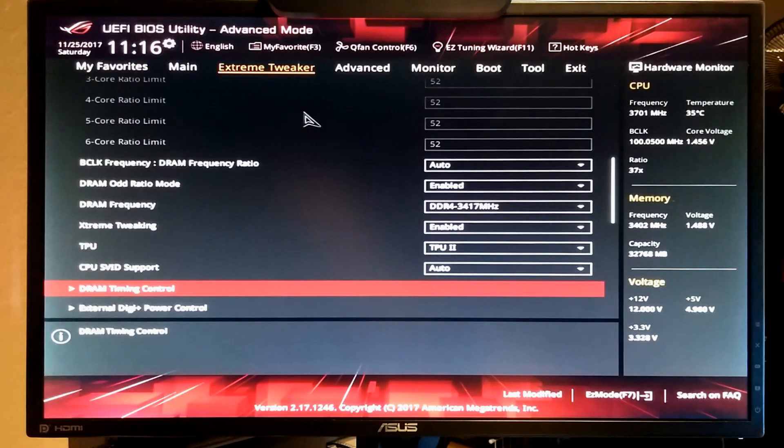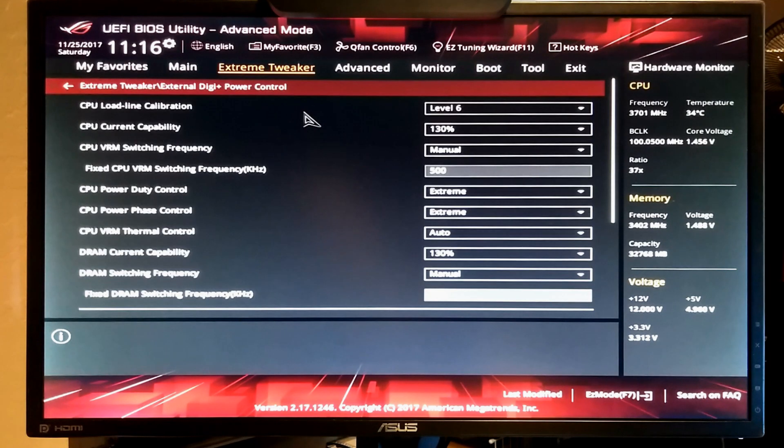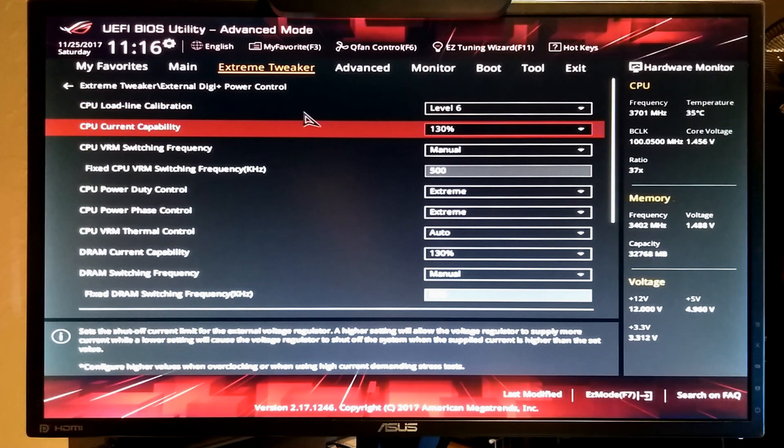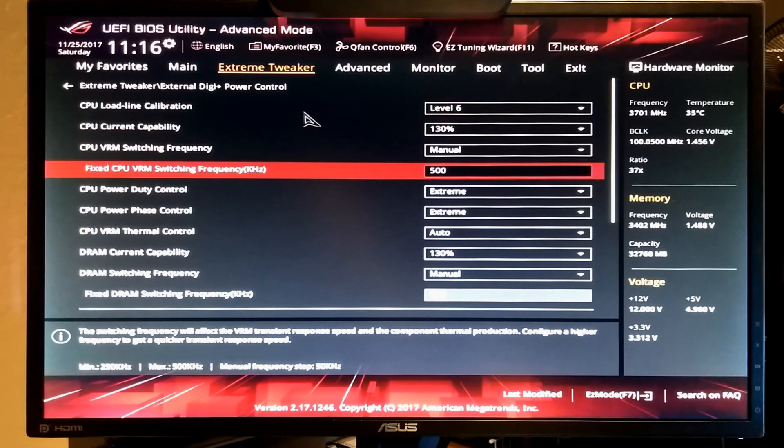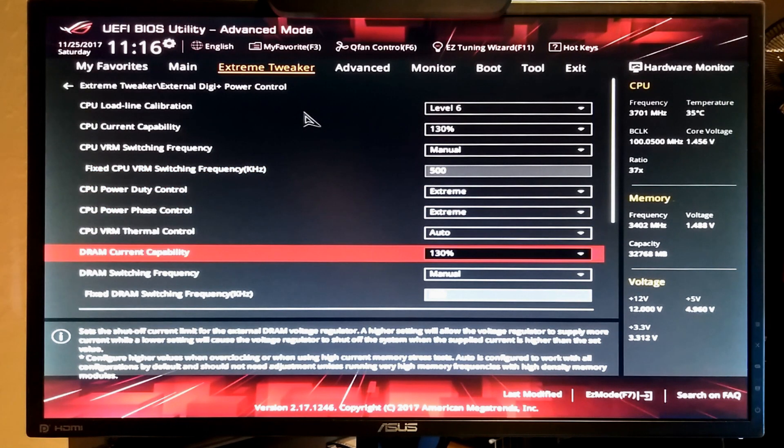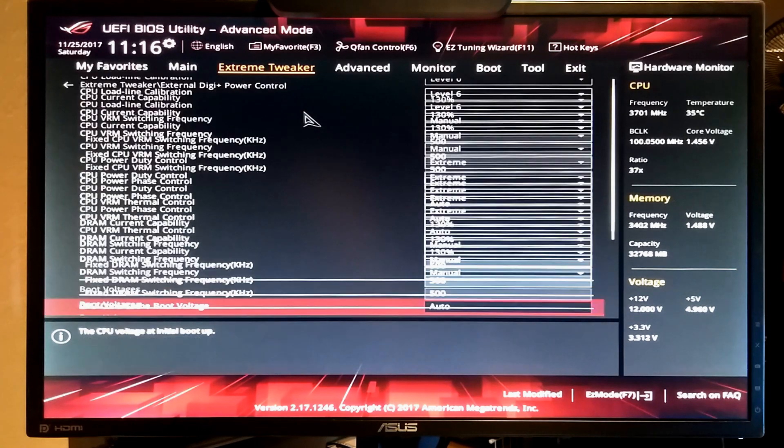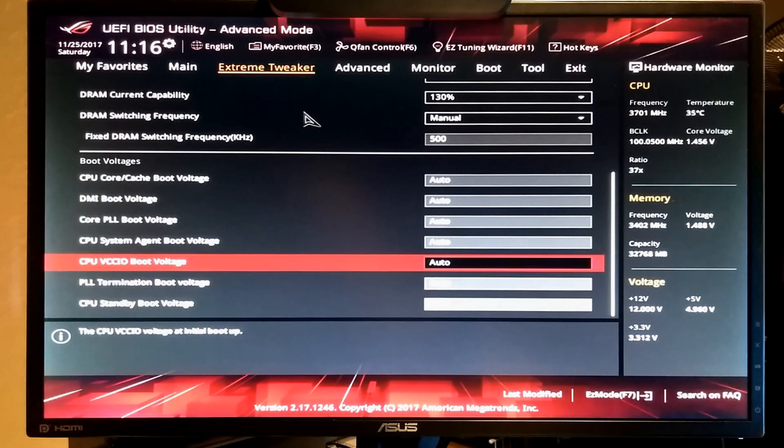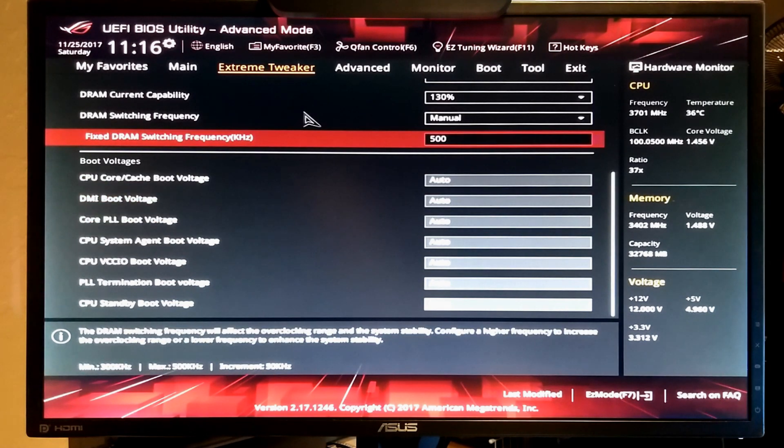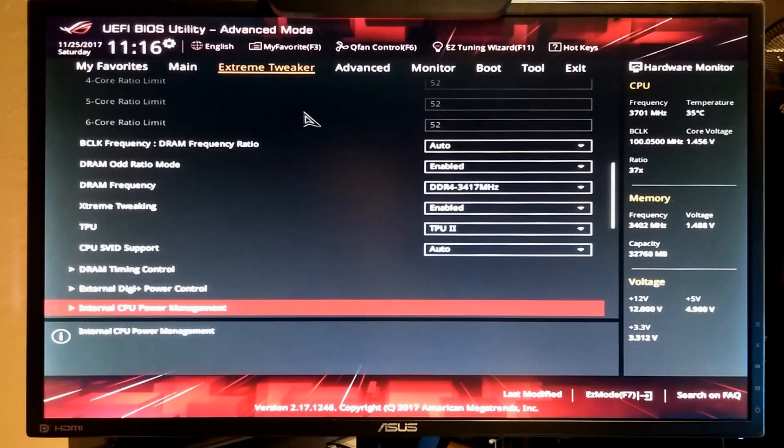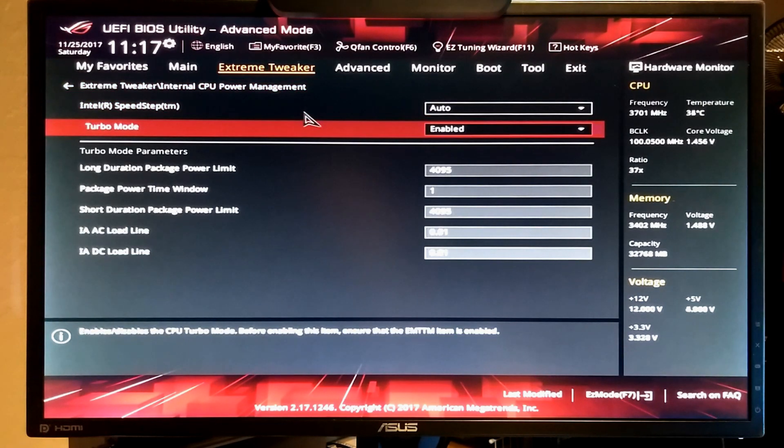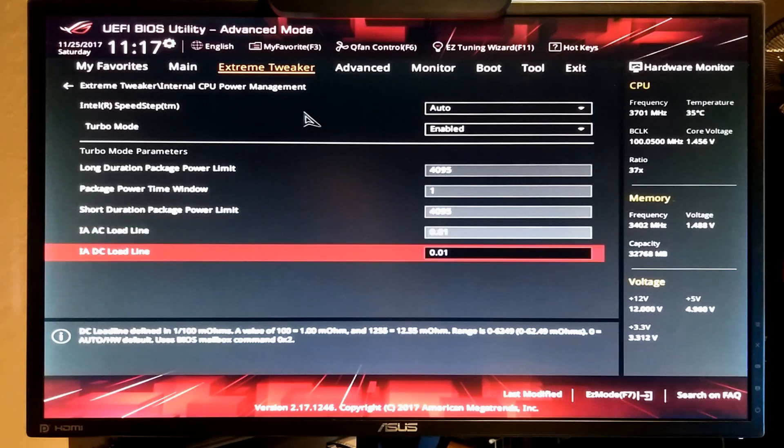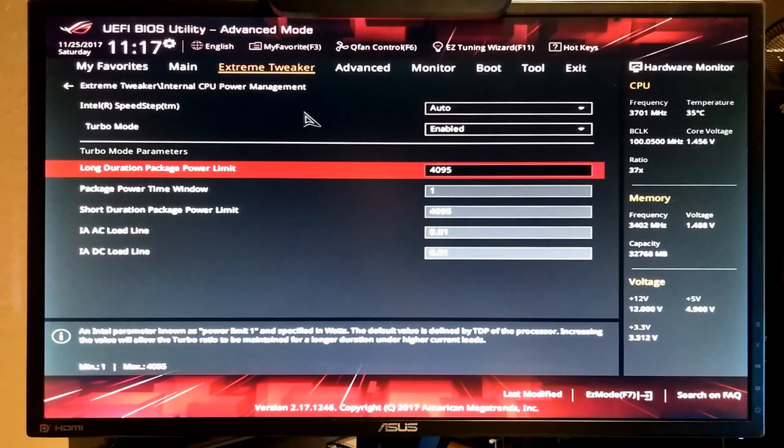I may be going a little bit fast for some of you. You can always pause the video and take screenshots if you'd like. On the load line calibration I use level 6. I set my current capability to 130. And then the VRM switching frequency manually to the max. The duty control and phase controls to extreme. Current capability for the DRAM I set to 130%. And the switching frequency to 500 as well. And I max out the long and short duration power limit. And set the time window to 1.